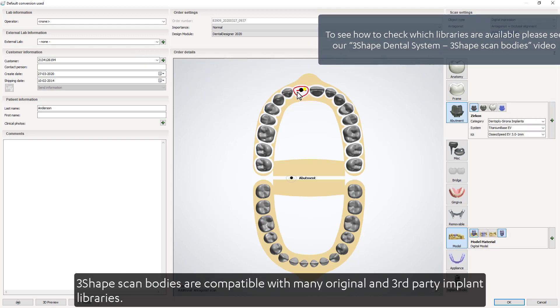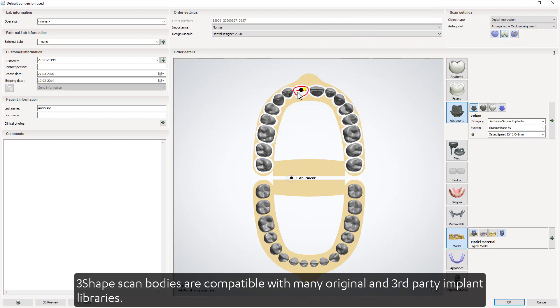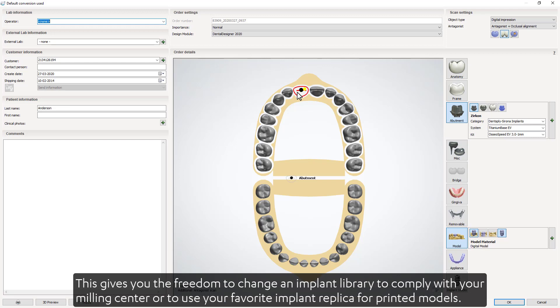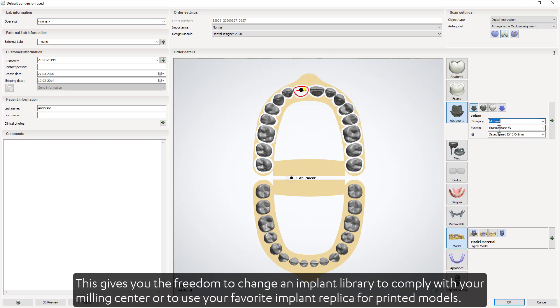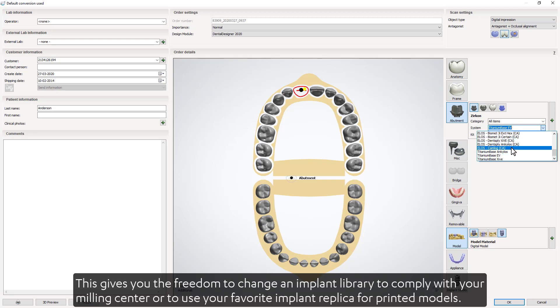3Shape Scan Bodies are compatible with many original and third-party implant libraries. This gives you the freedom to change an implant library to comply with your milling center or to use your favorite implant replica for printed models.